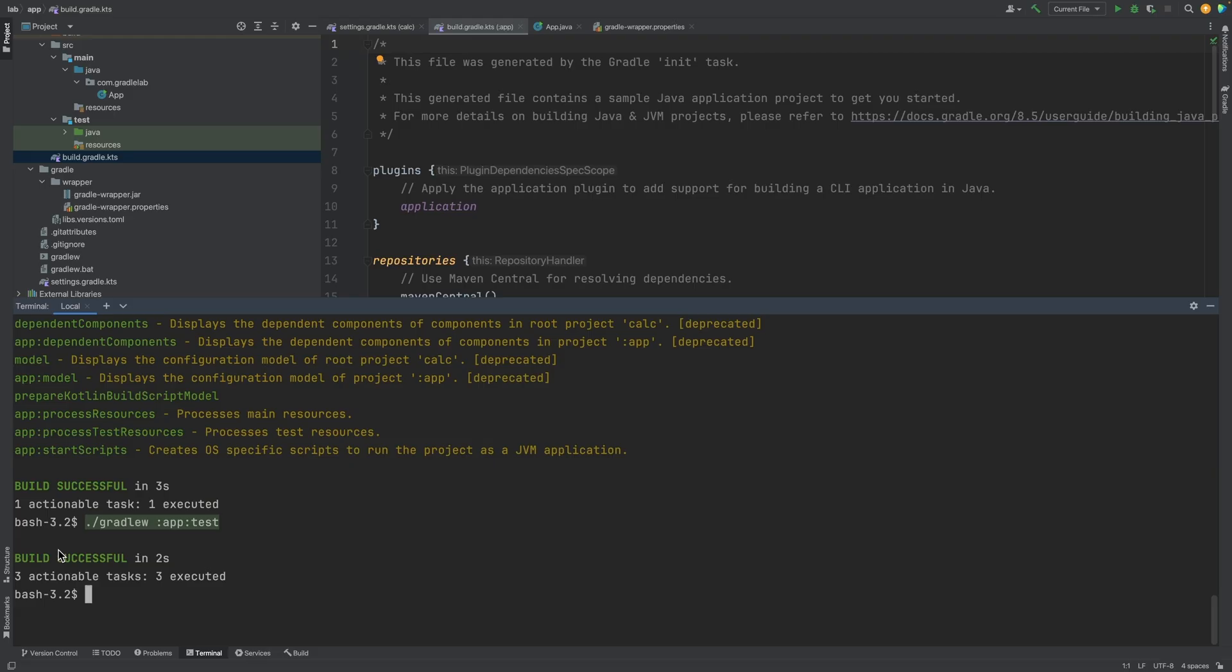We can see the tests run successfully. In many editors, there'll be a Gradle toolbar. In IntelliJ, it can usually be found on the right.